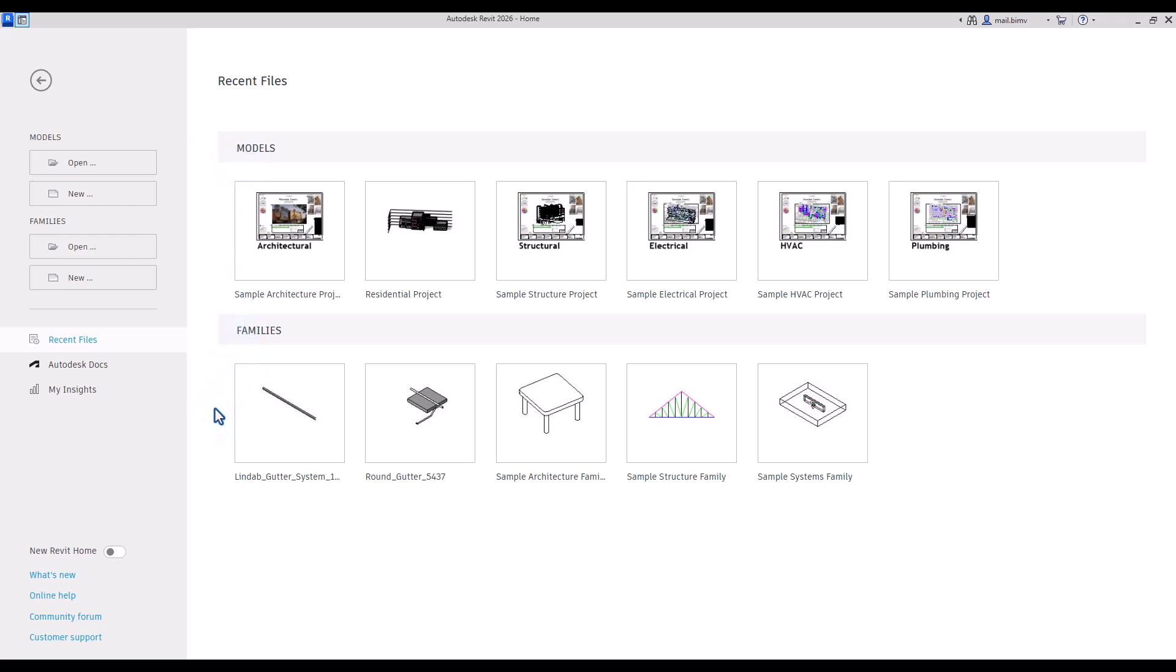Families are all components that go into project definition like furniture, windows, doors, and other small elements.